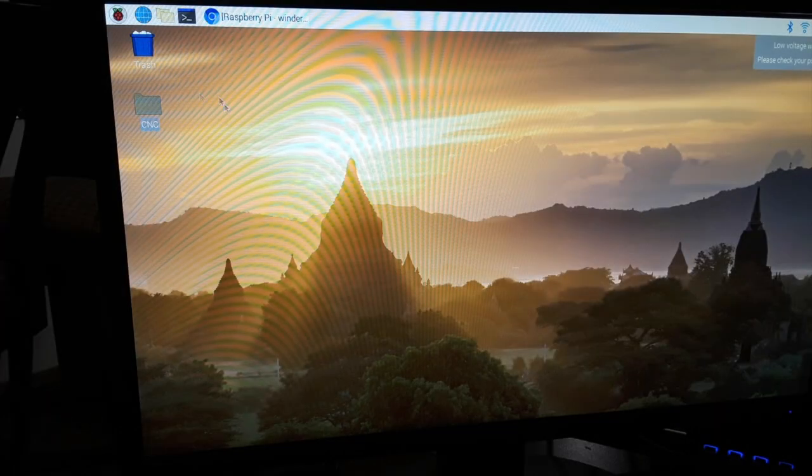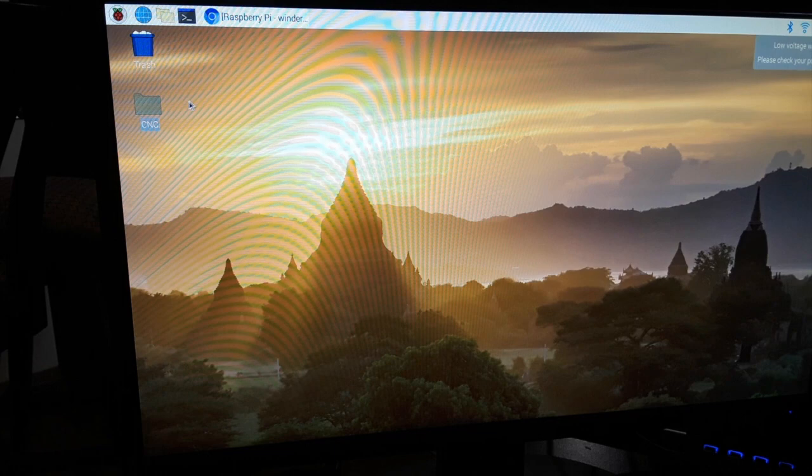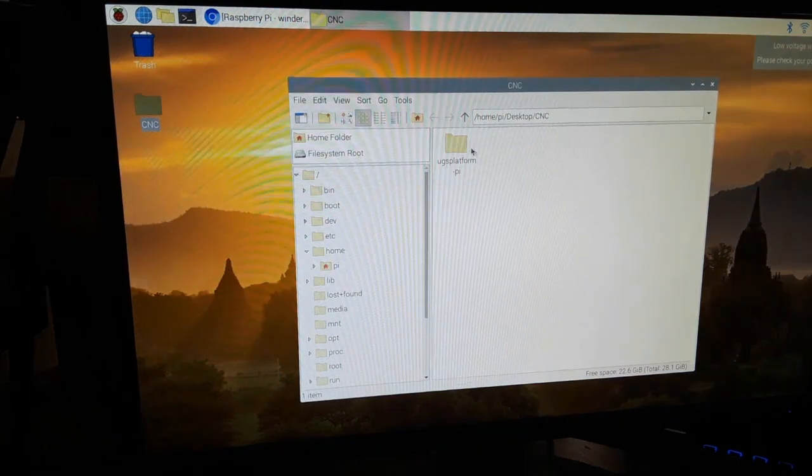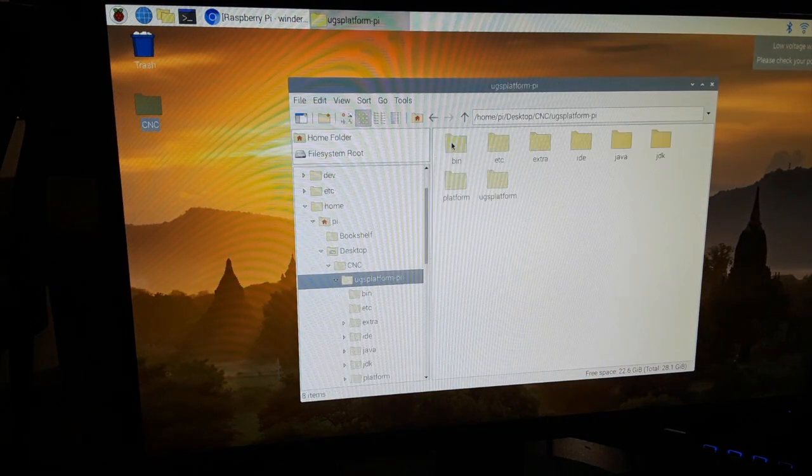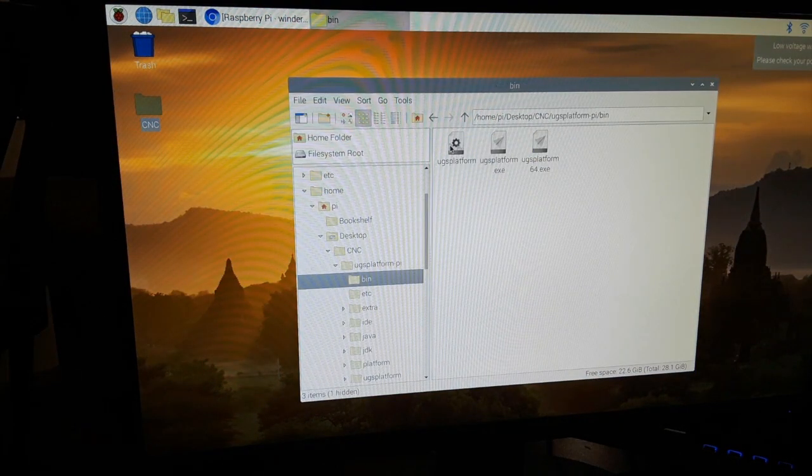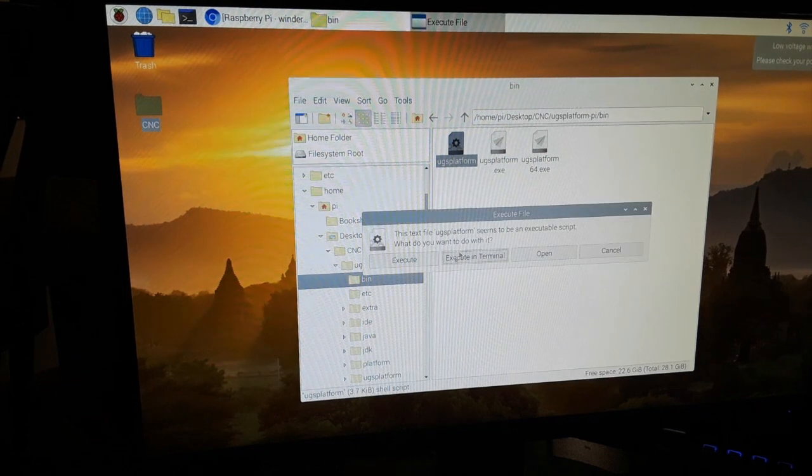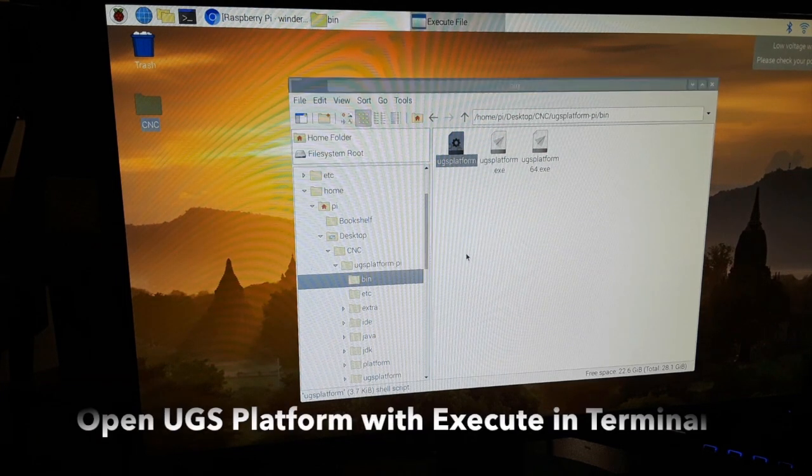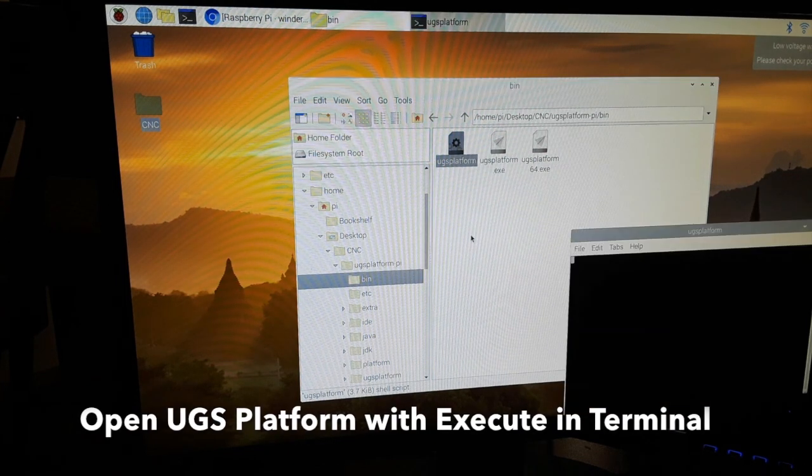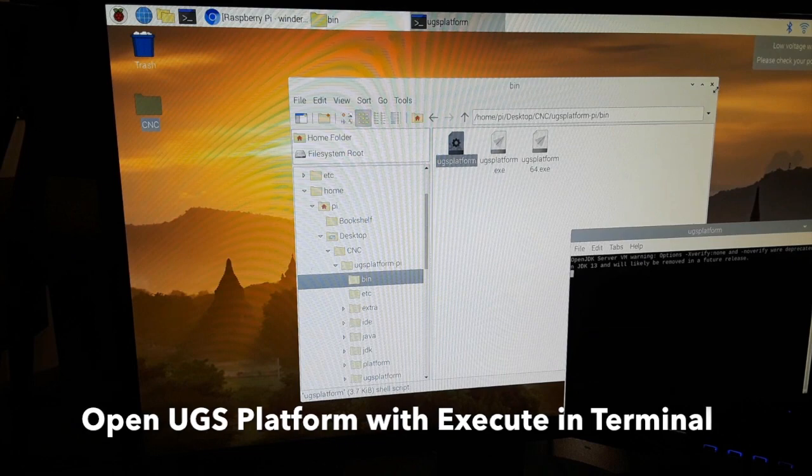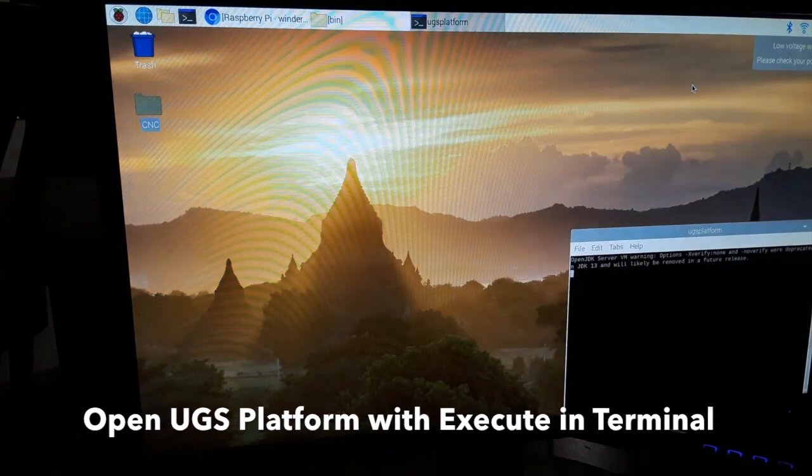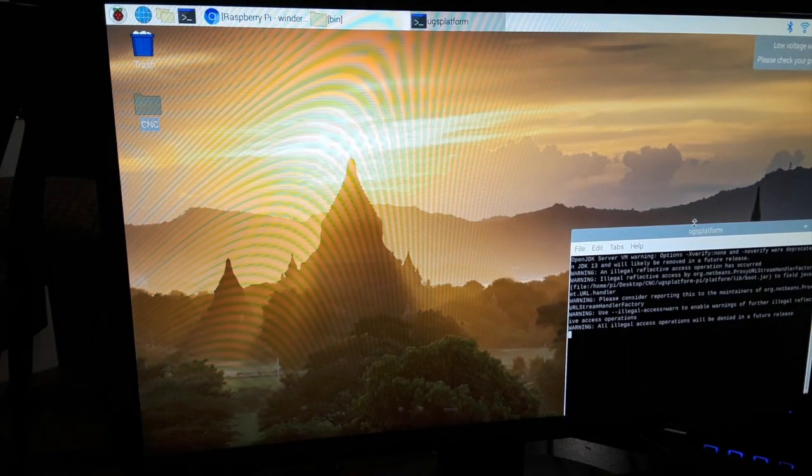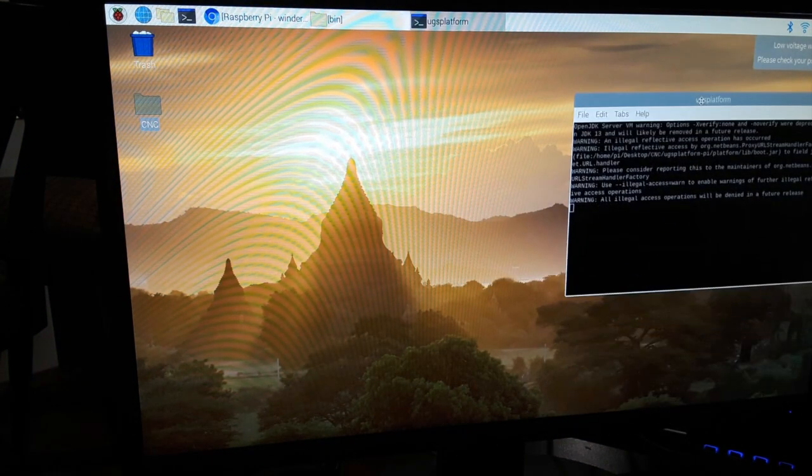After Java installs, I went back to my Universal G-Code Sender folder and opened up the start file using the terminal. The first startup may take a while. If you're having problems, leave a question below.